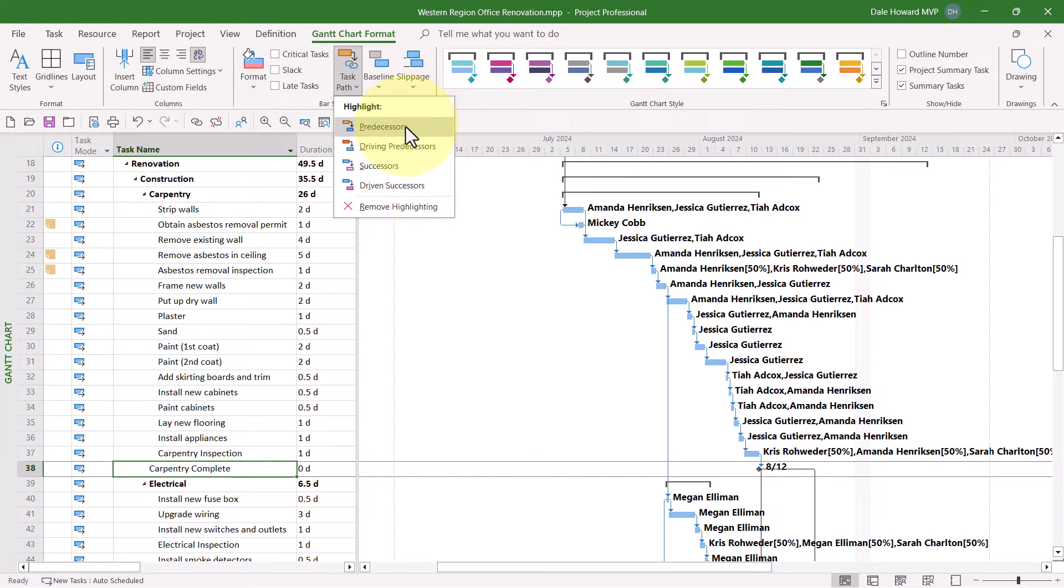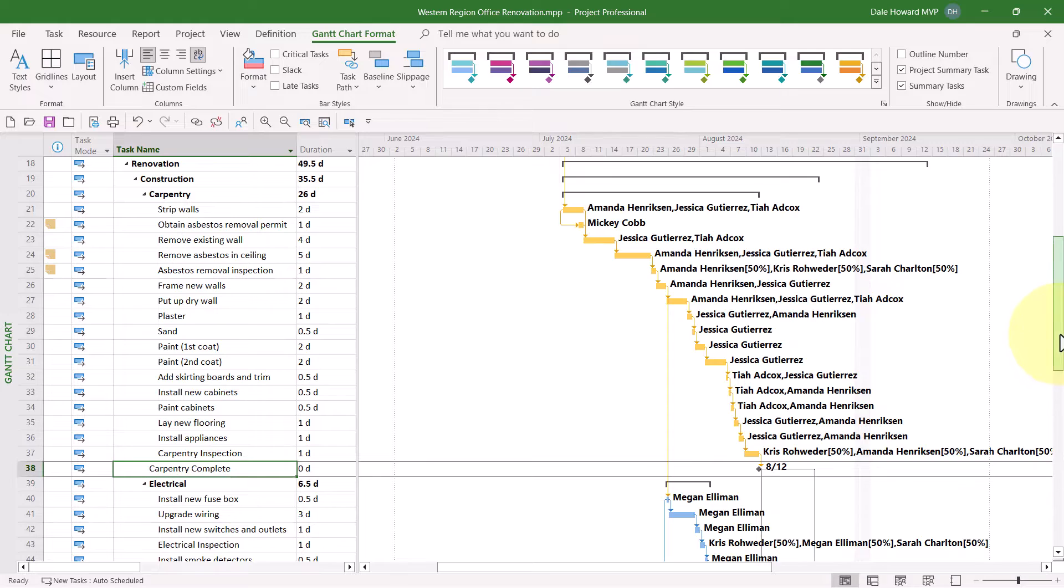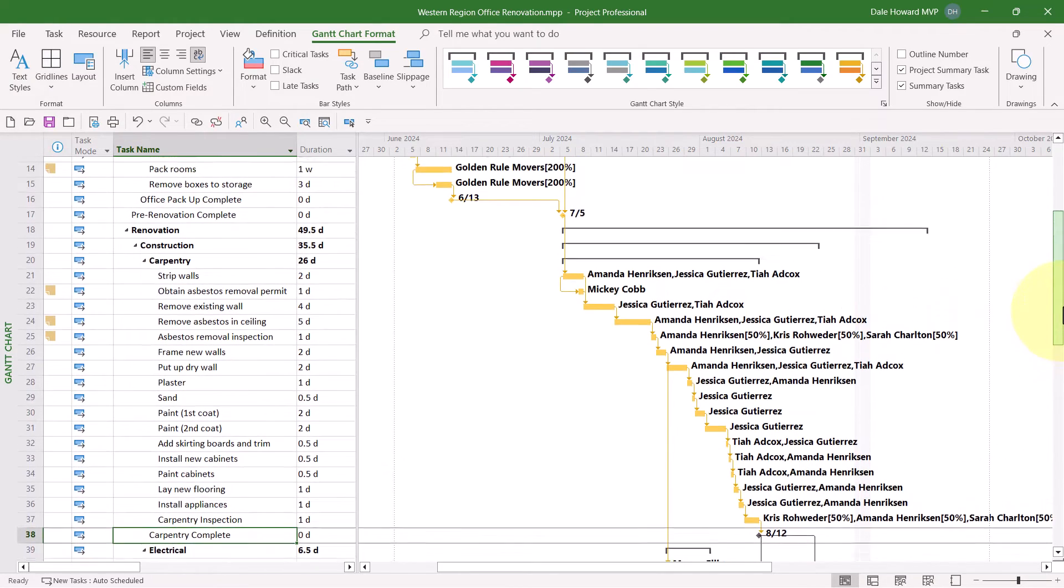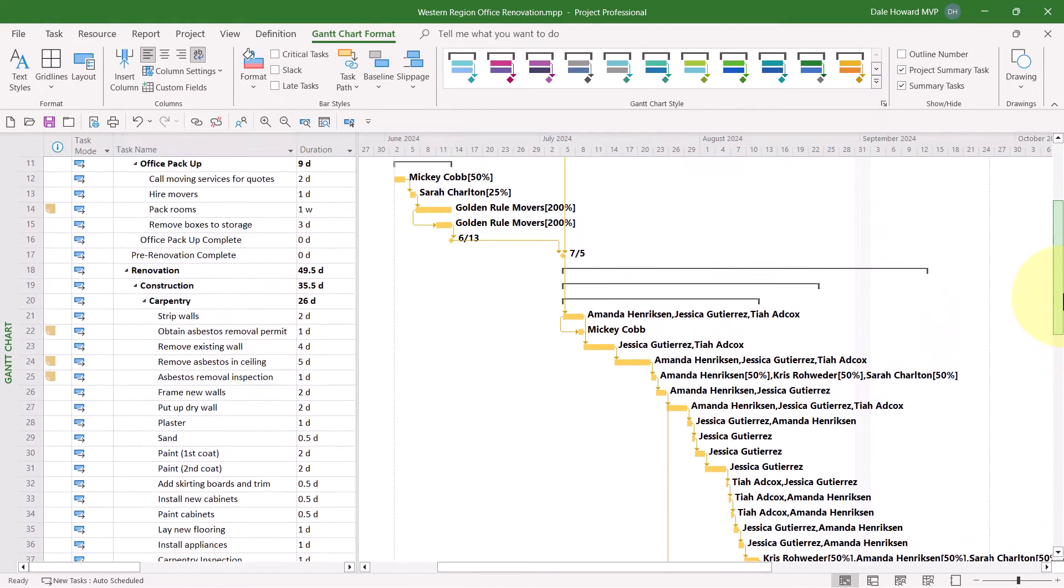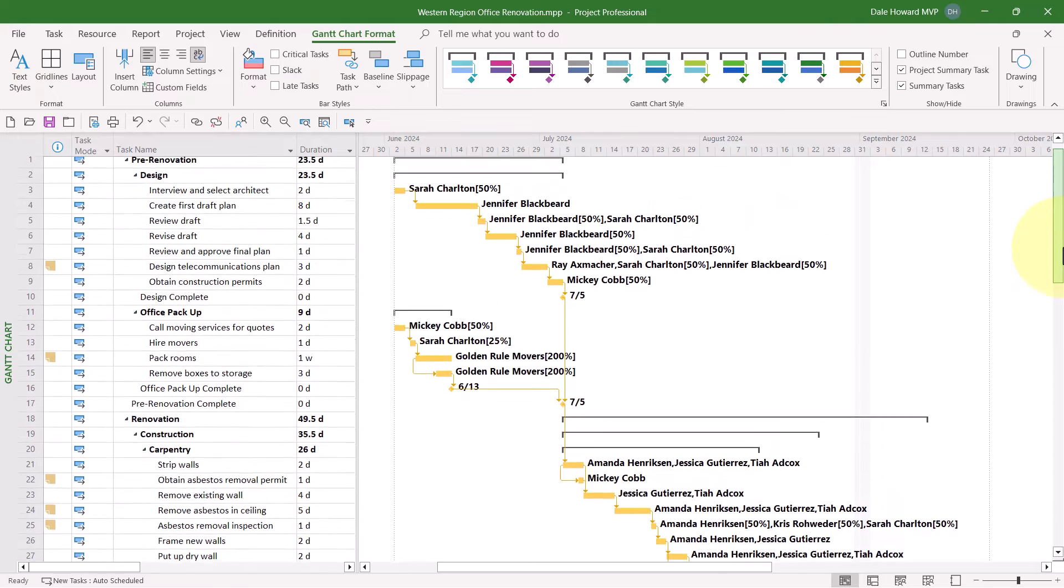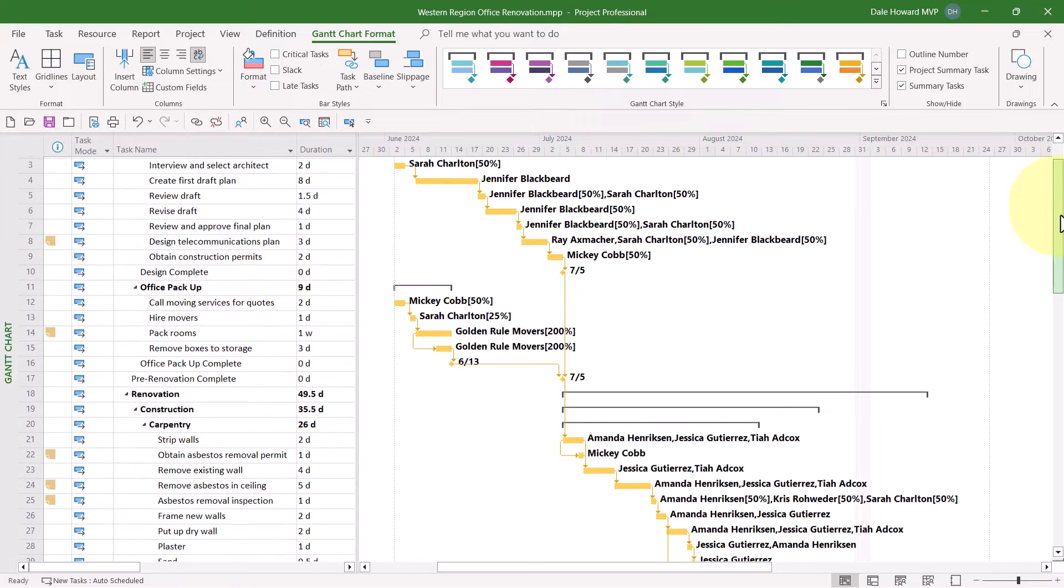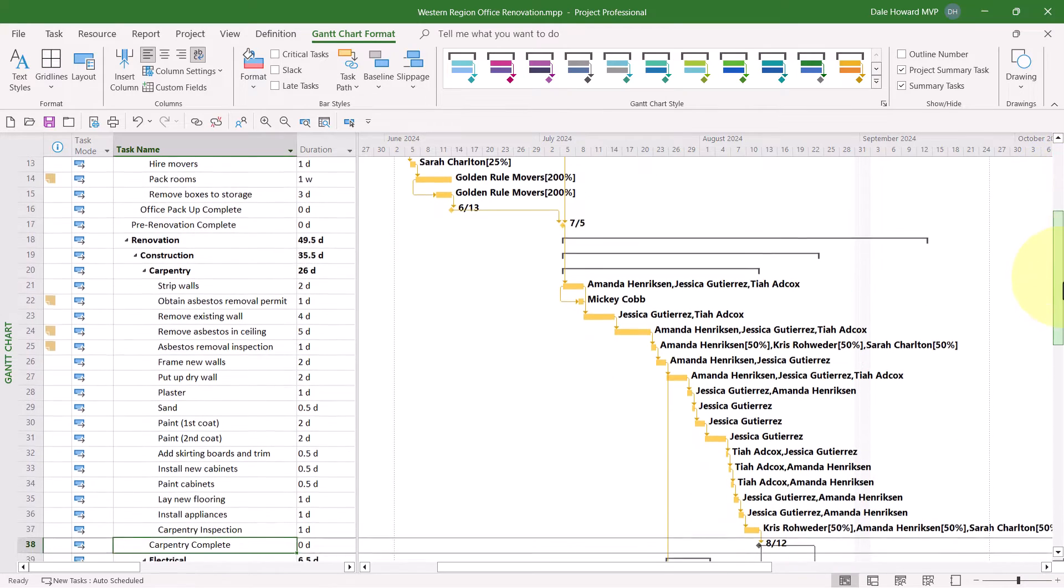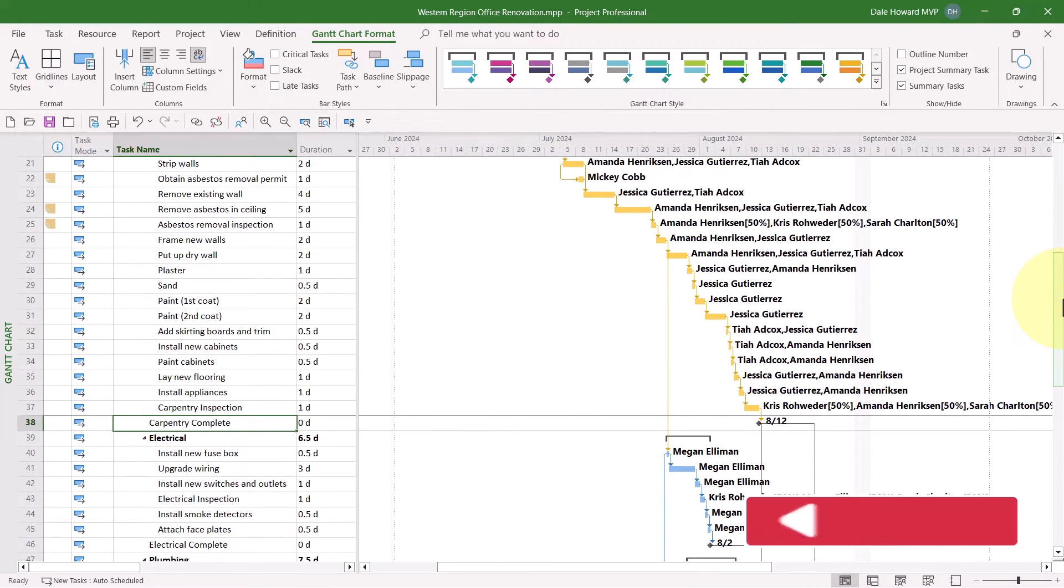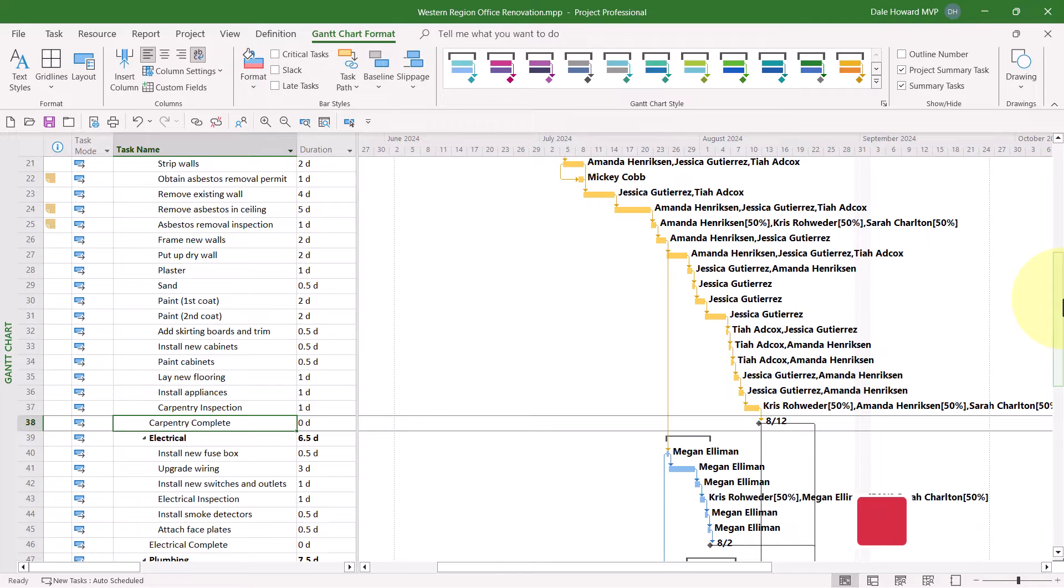So let's start first with predecessors. When I select this option, notice that Microsoft Project formats the Gantt Bars of every predecessor using the yellow Gantt Bar color. Notice that pretty much every task in this section of the project leading up to task number 38 is a predecessor, so that's probably what I would have imagined.